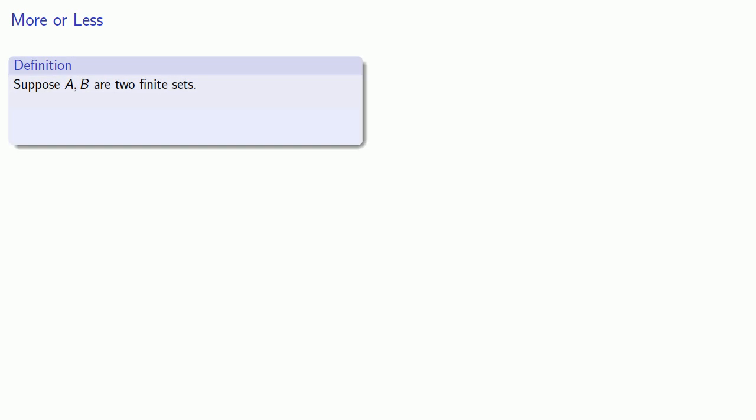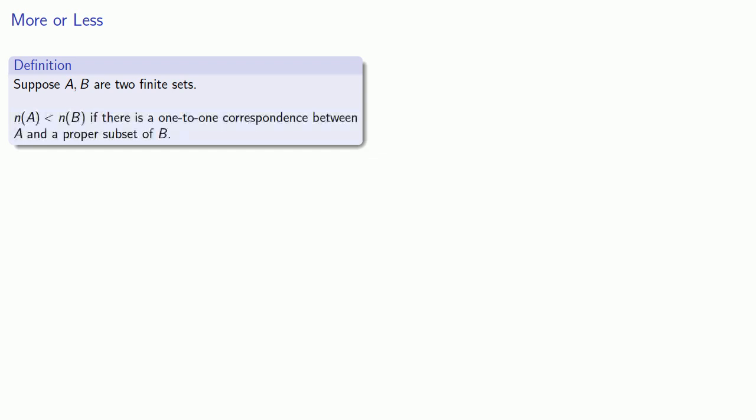Now one of the other ideas we have is that we could compare whole numbers — we should be able to compare cardinalities. So suppose A and B are finite sets. We say the cardinality of A is less than the cardinality of B if there is a one-to-one correspondence between A and a proper subset of B.